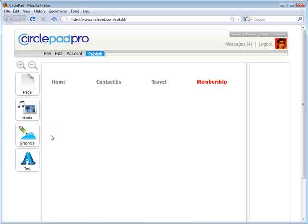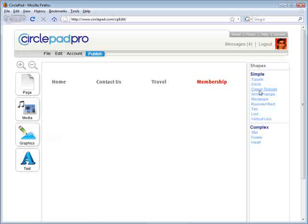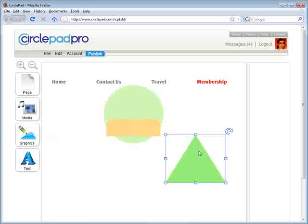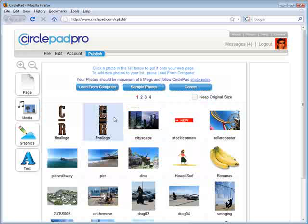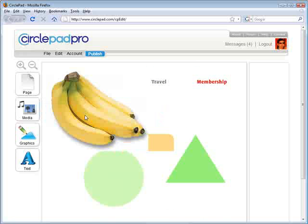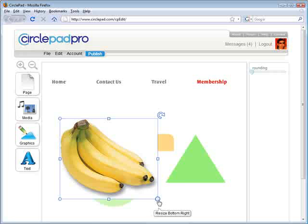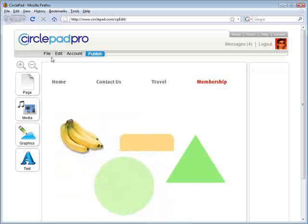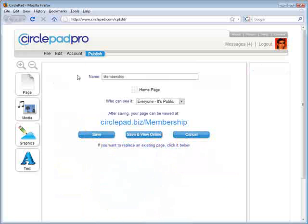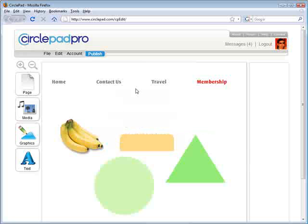I can go put whatever graphics — say I put a bunch of graphics and some photos on this page. Say it's a fruit company. So then I can save this. That made all our different pages and set our menu up, and that was very simple.